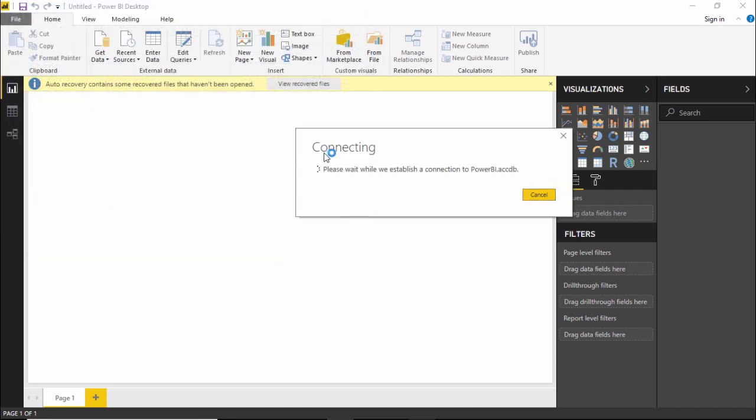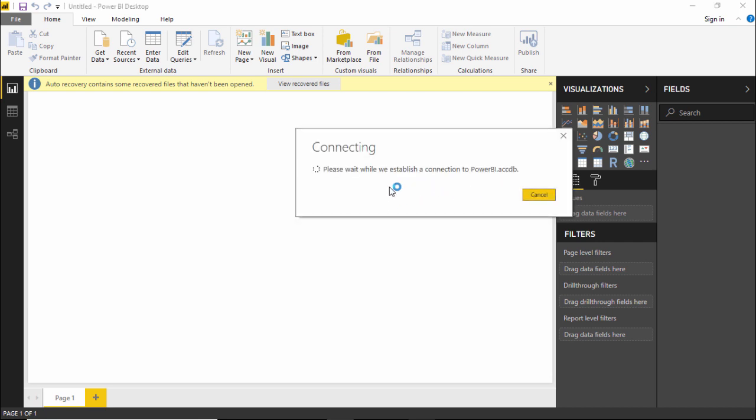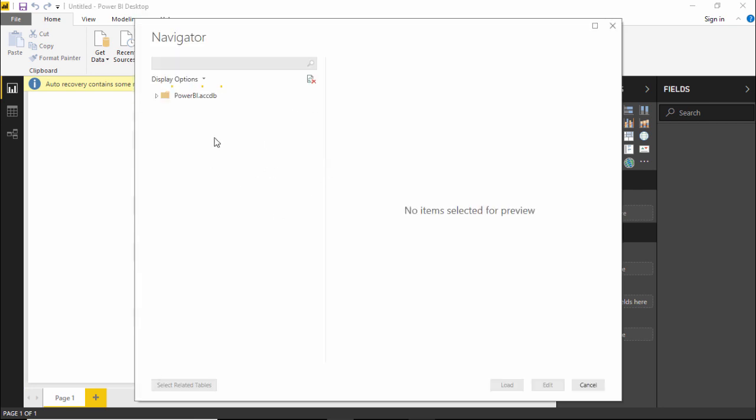Now the moment I click on Open, it is firstly establishing a connection to Power BI. Just wait for a moment.